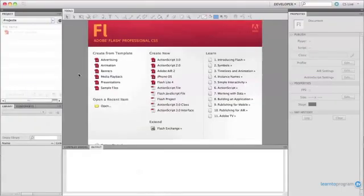Hi, I'm Mark Lassoff from LearnToProgram.TV. Let's get started on our MP3 player in Flash Professional CS5.